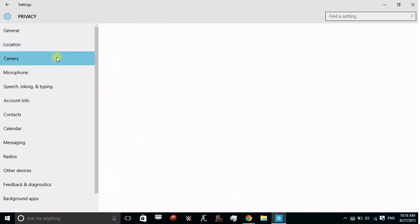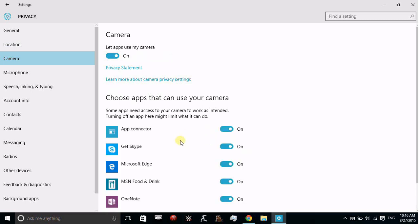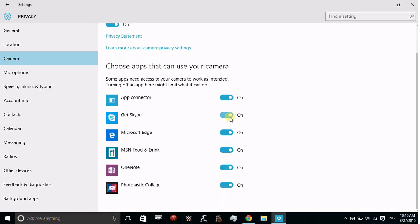In Camera, you can also see which apps can use your camera, like Skype, Microsoft Edge for gesture control, and others.